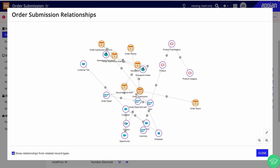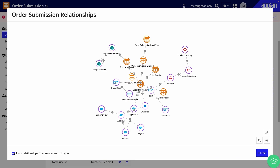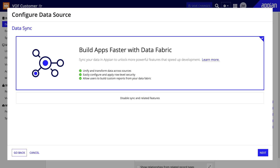Let's start with understanding Appian's data fabric. Data fabric is a data architecture approach that allows you to unify, secure, and optimize data that's spread across your enterprise, while keeping your data where it is so you can build modern, data-driven applications more quickly. Appian's data fabric is powered by record types with data sync enabled, or synced record types. Synced record types give you features that make app building faster and your data more valuable, like record type relationships, custom record fields, and record level security.